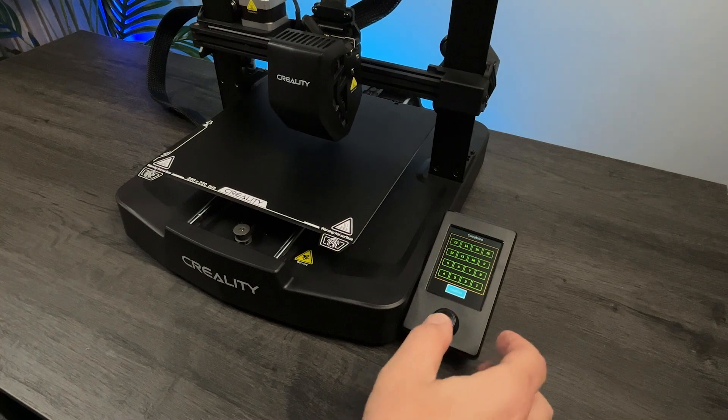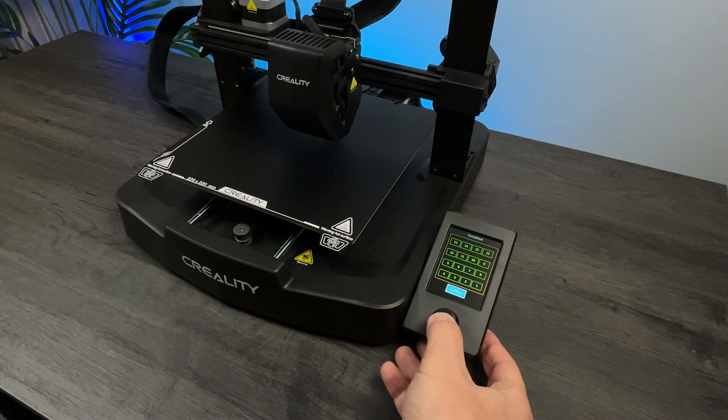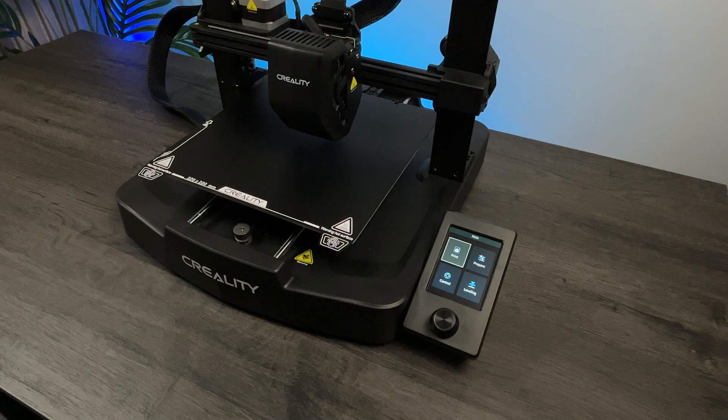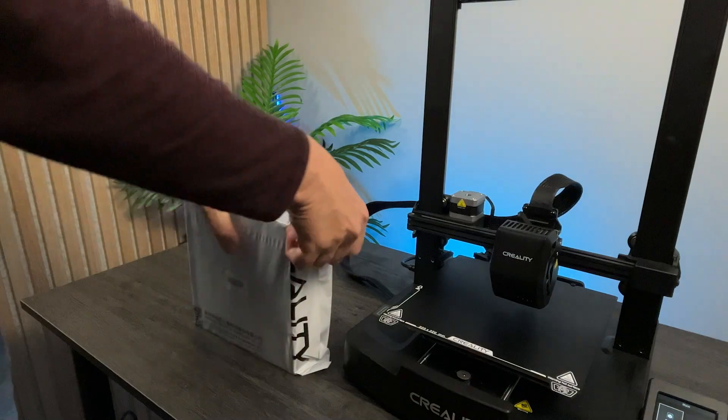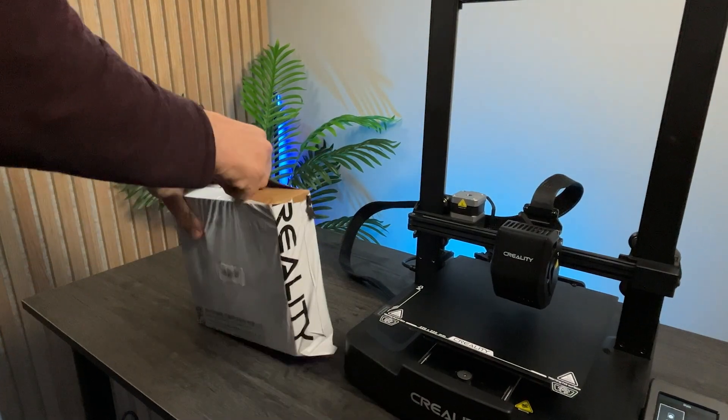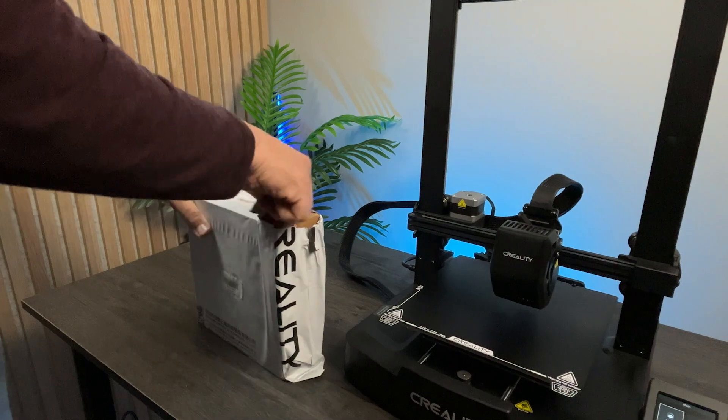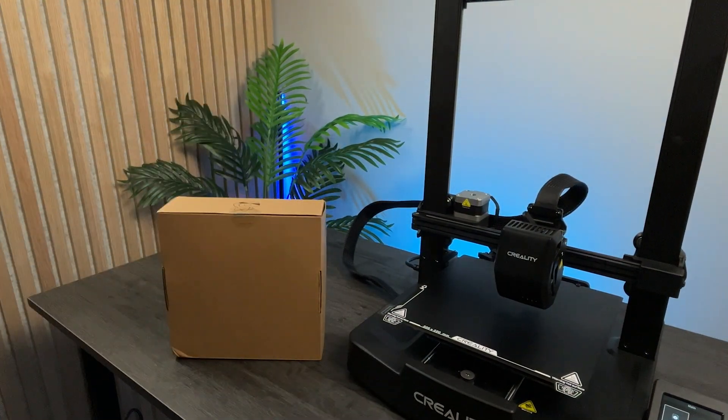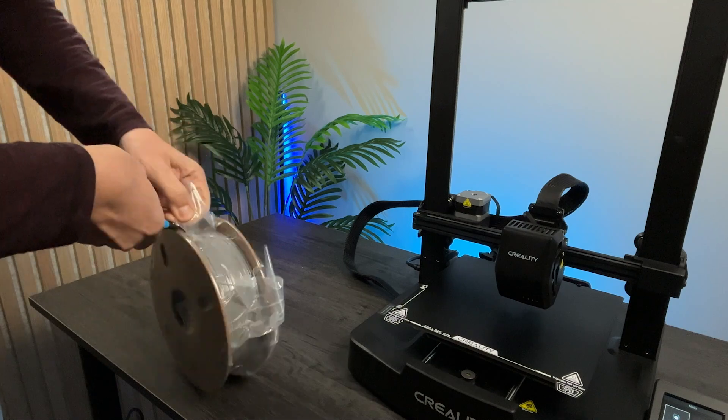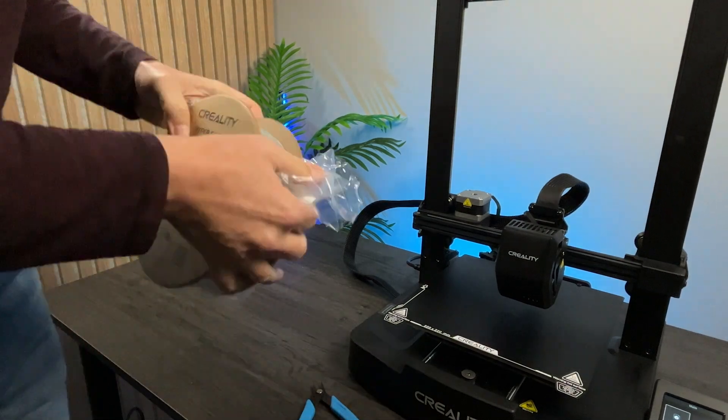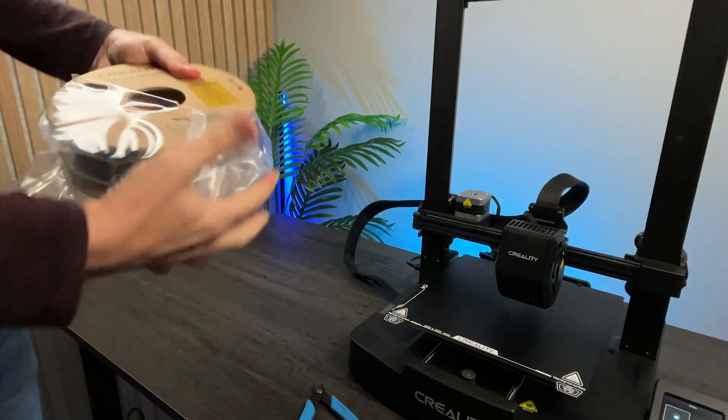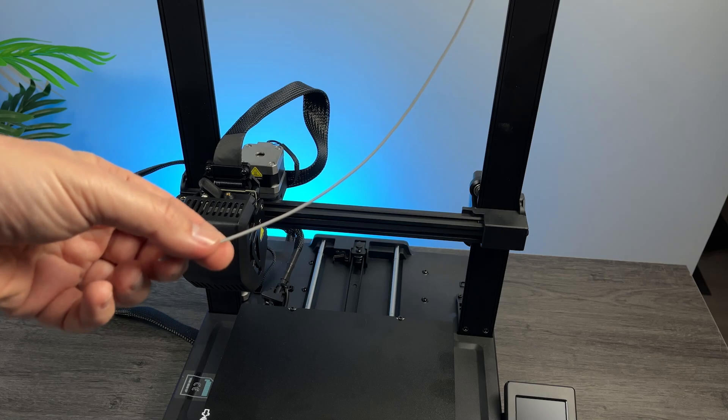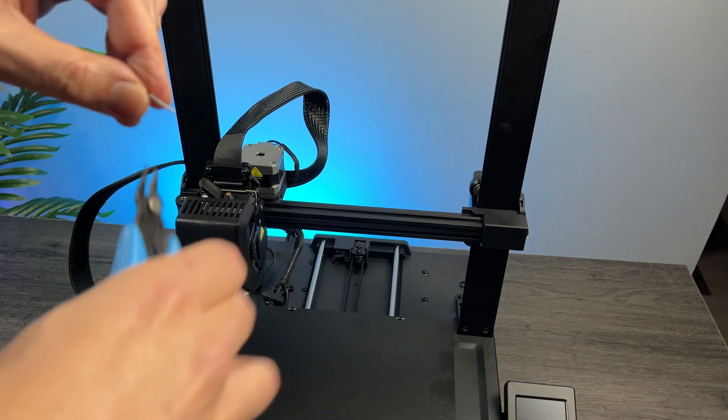And now, let's accept the values. Let's unbox the filament. We need to cut it at 45 degrees.